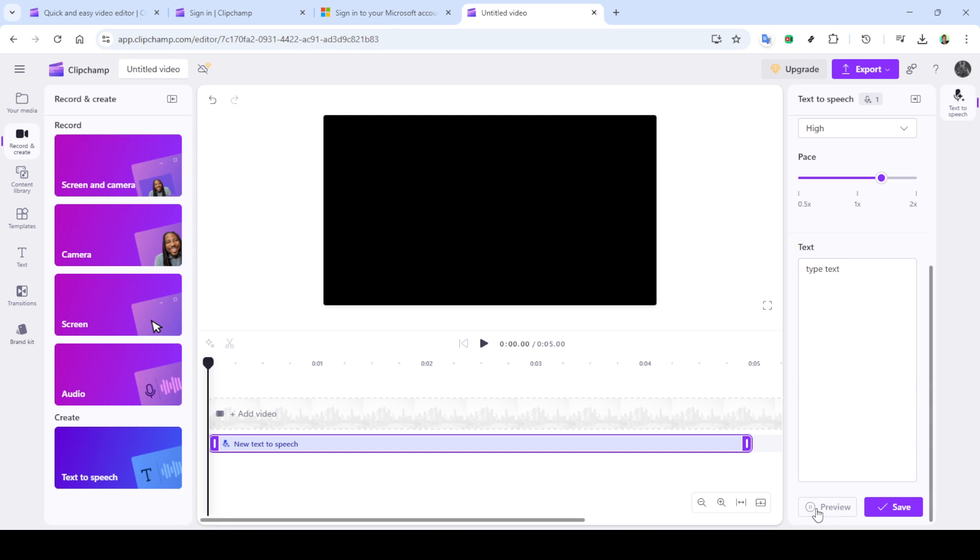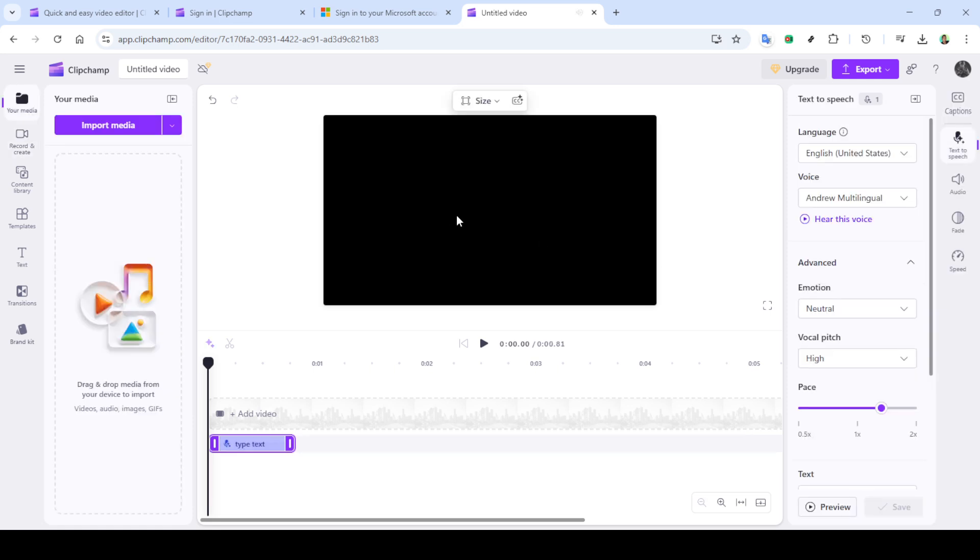Additionally, you may want to incorporate music or other audio elements into your video. To do this, go to your media and select the content library. From there, click on add music or audio to enhance the auditory experience of your video.